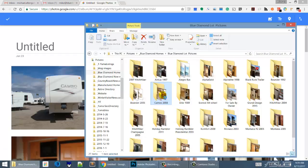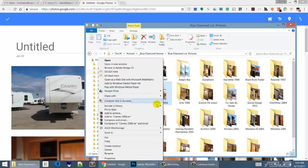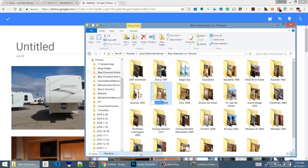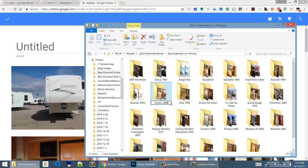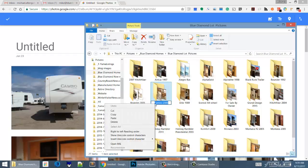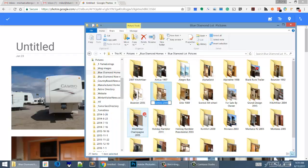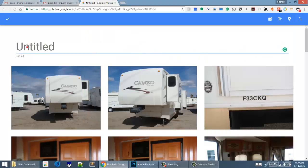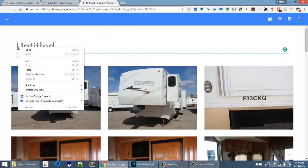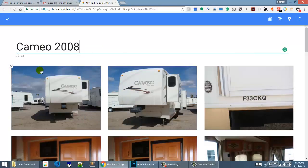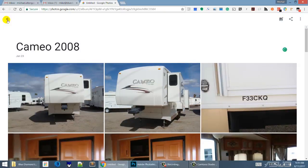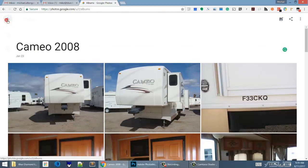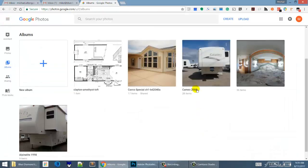I forgot the name already, so we'll go back over here. It's the Cameo 2008. I'm going to right-click, rename that, highlight it, grab it with a right-click and copy it. Then I'm going to go back over in here where I'm supposed to type in the title, right-click it again, and do a paste. So we've named that album.